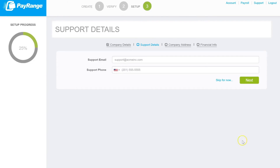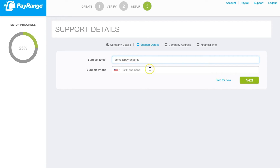Please enter any support details such as support email and support phone number. Once completed, simply click on next.